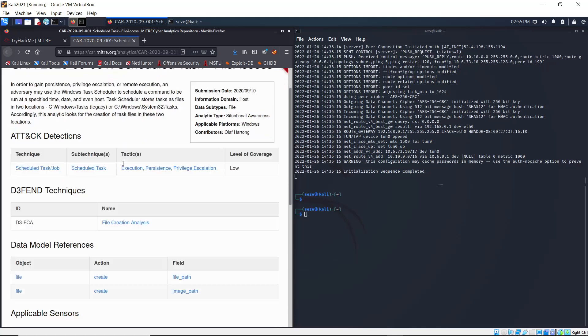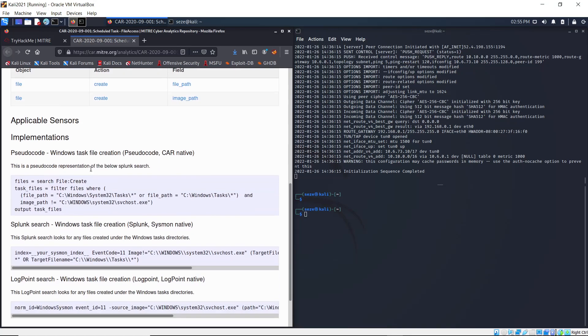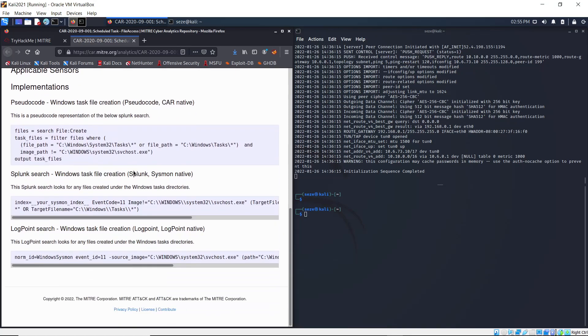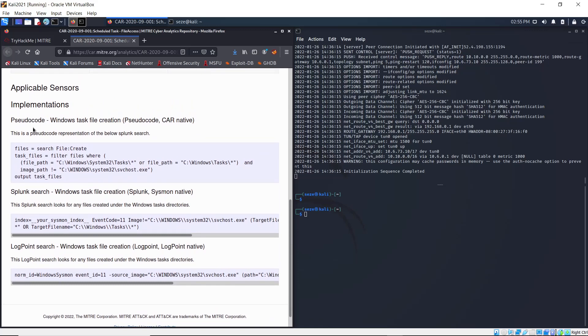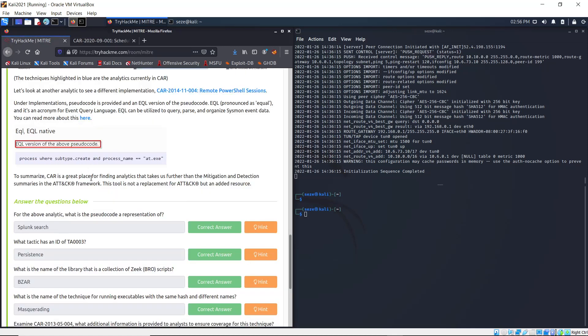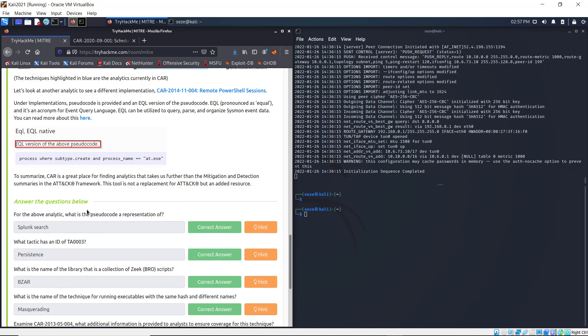If you scroll through, you see it says the pseudo code representation of Splunk search.